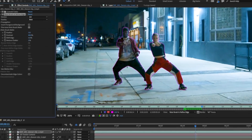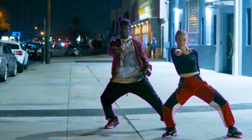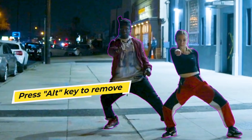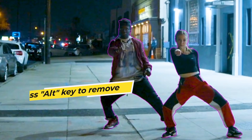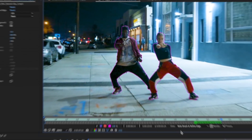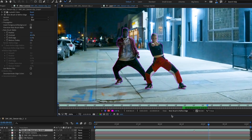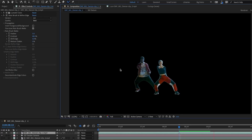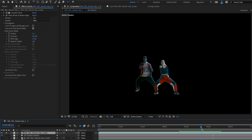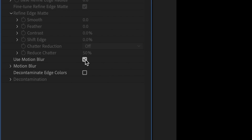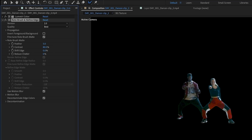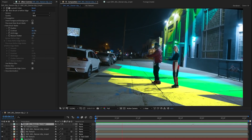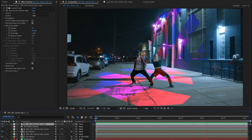If you find any mistakes in the selection, you can use the Roto Brush tool and hold Alt to remove the mistaken selection. Once the selection is good, go back to the composition panel, and from the Effect Controls you can refine the moving cutouts using Motion Blur and Decontaminate Edge Colors. This will make sure that the cutouts are as perfect as possible for the composition.